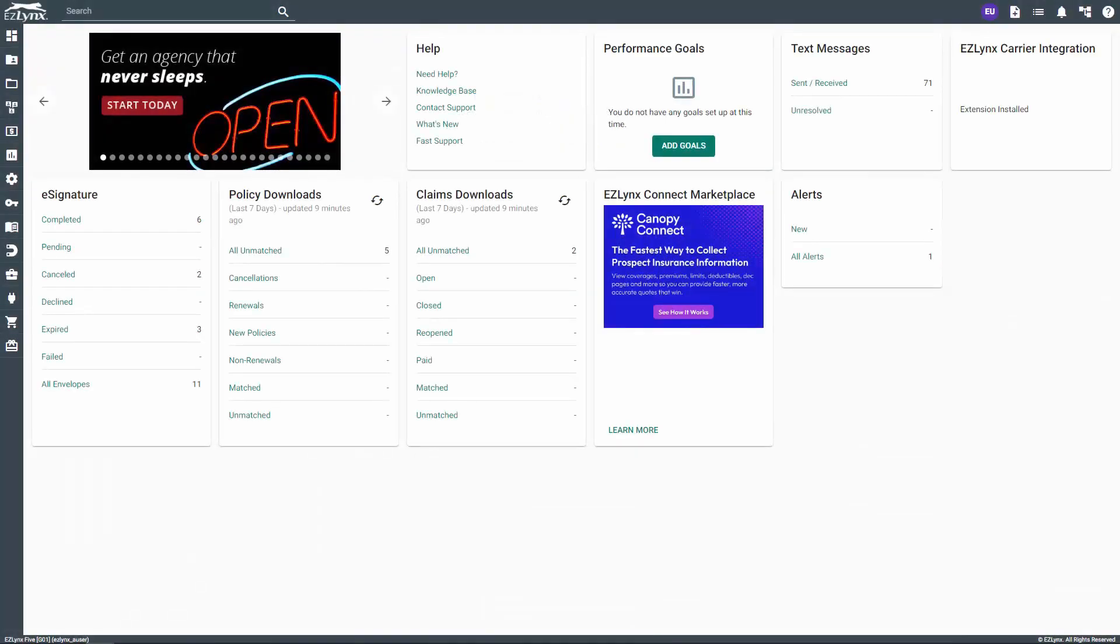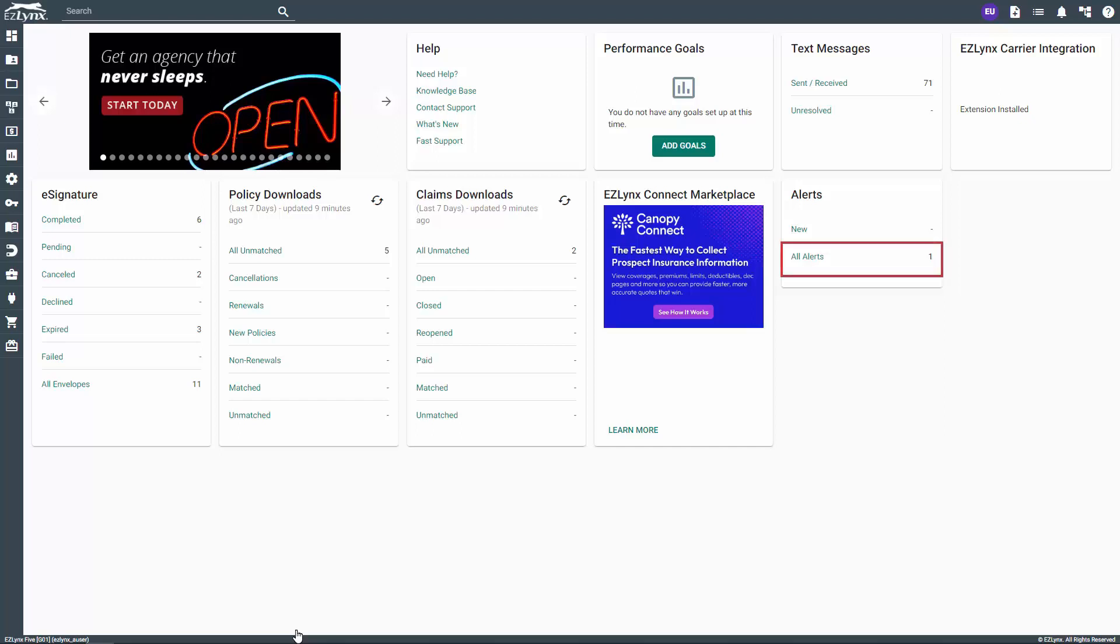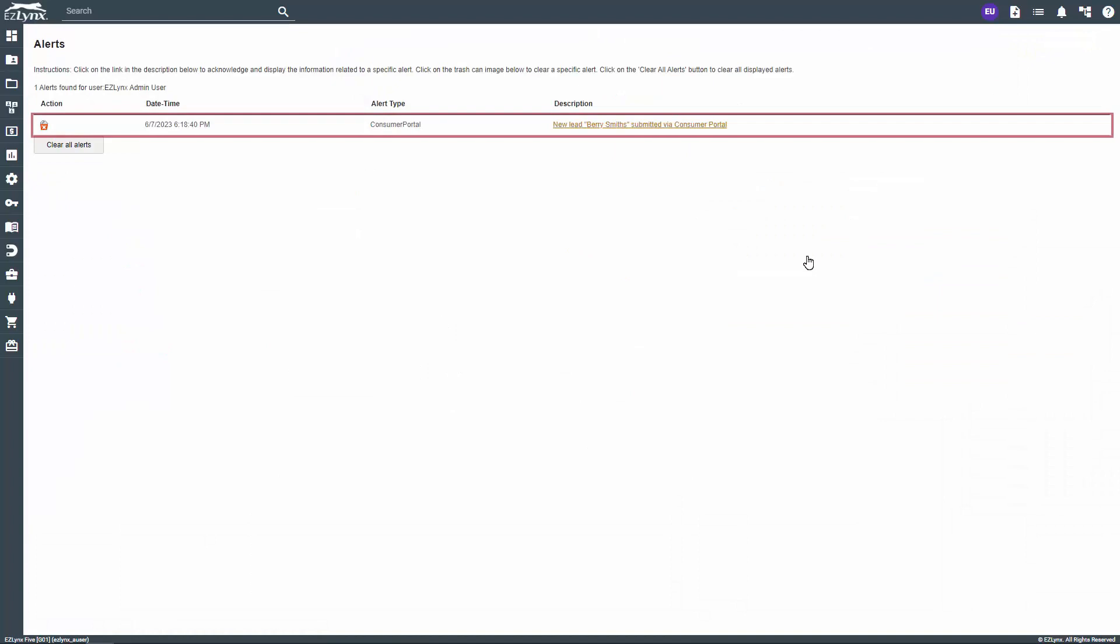Now, back to your side of things. Back in EZLynx, once the quote has been submitted, the assigned producer will receive a notification for consumer quoting. You can see the new customer by clicking the alert link from the home page. From the alerts page, click the description link to go directly to the newly created customer account.